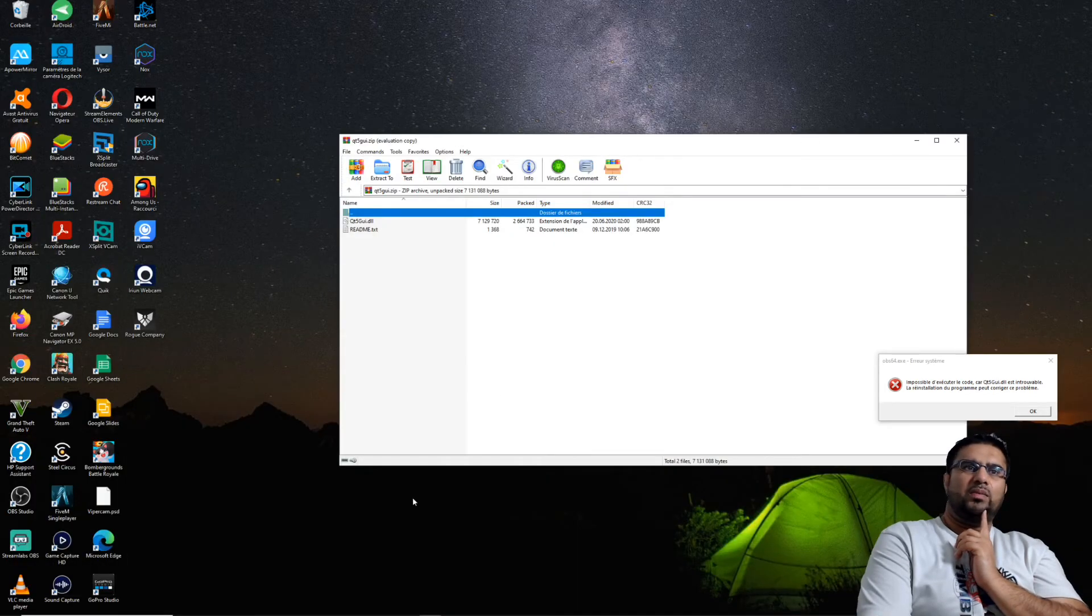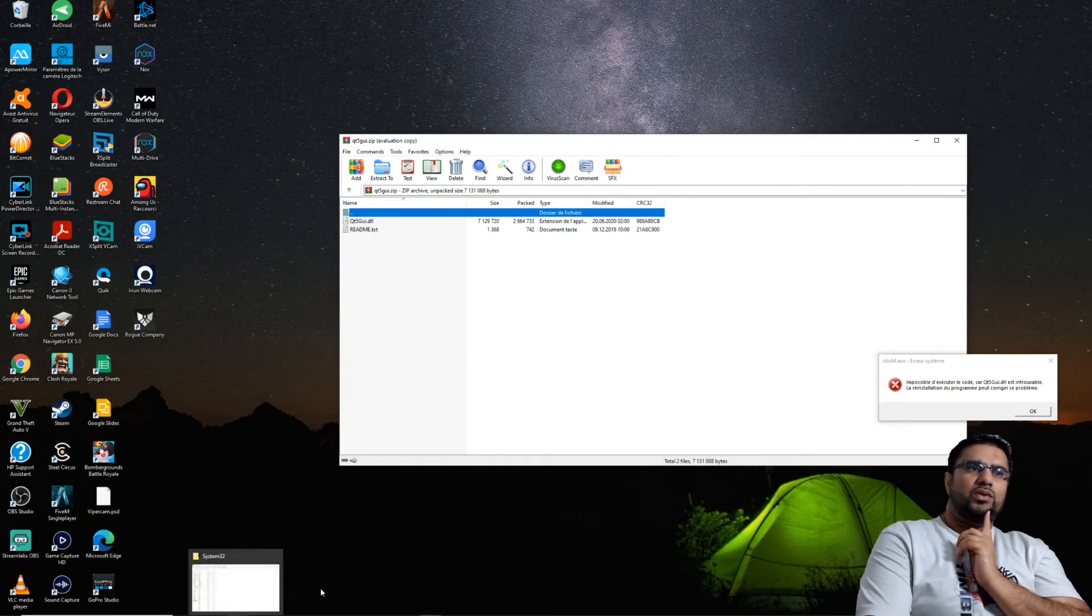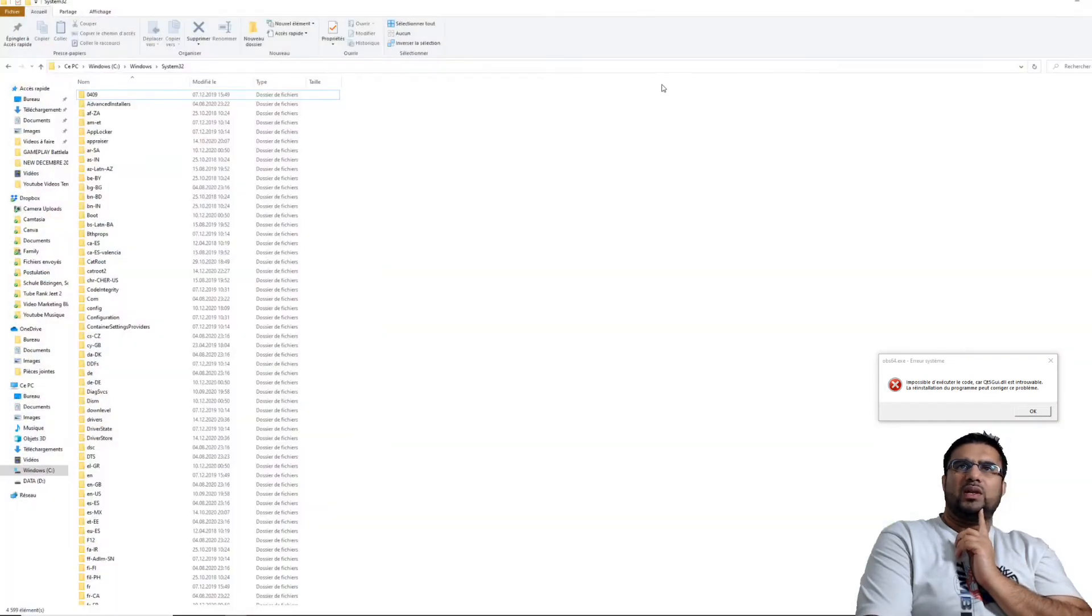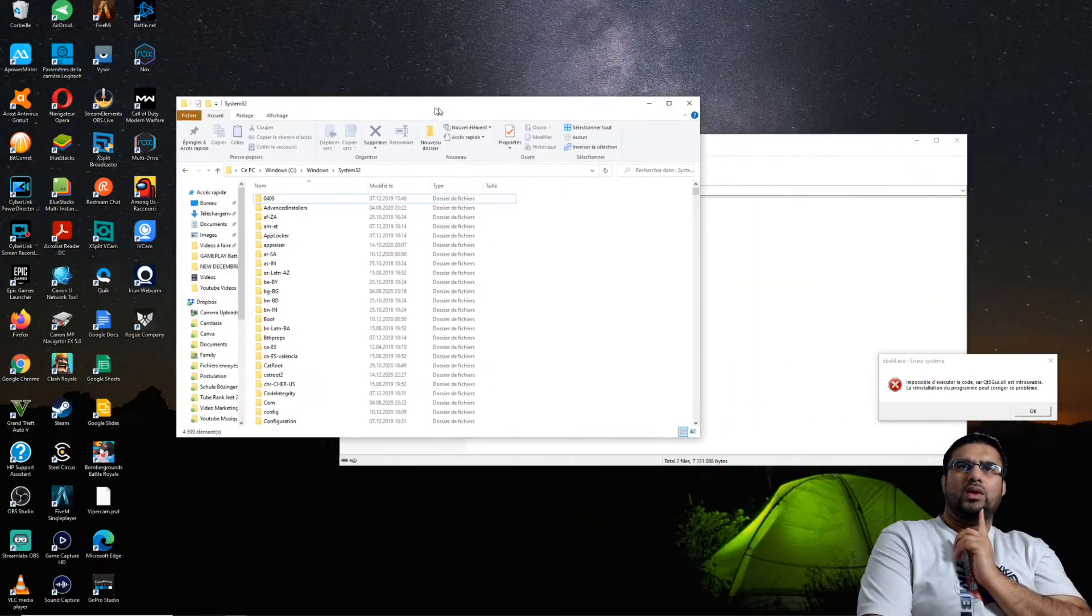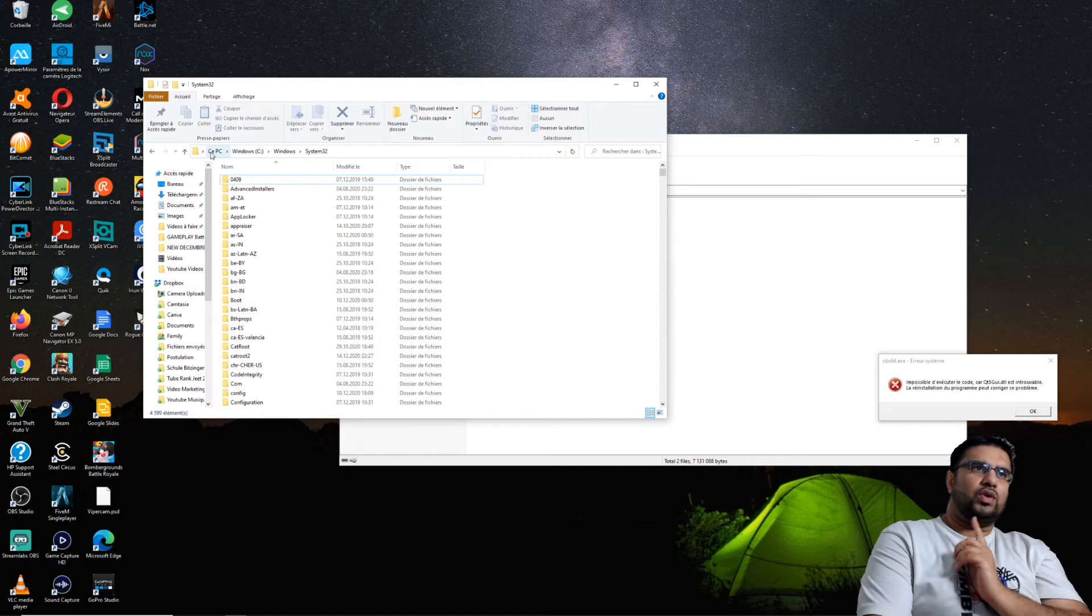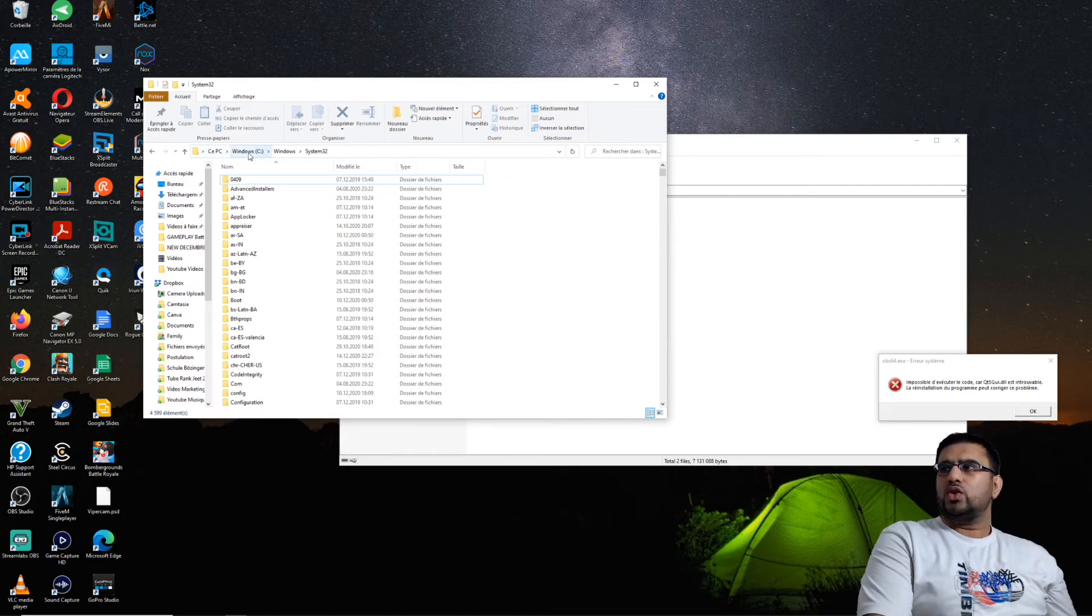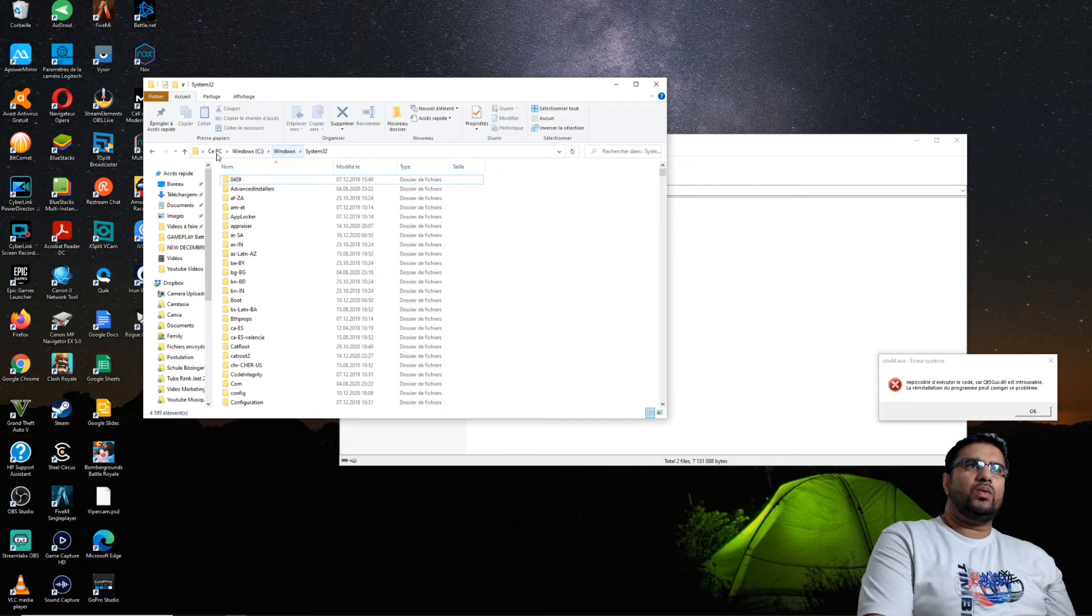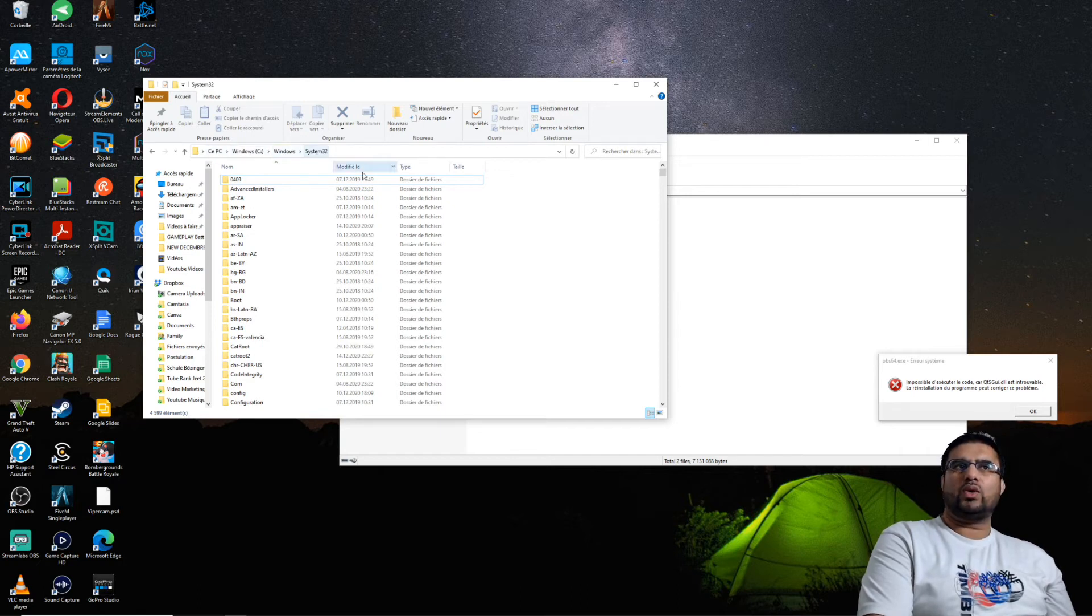Et là, ce que vous allez faire les gars, c'est très simple. Je vais aller sur le System32. Pour aller là, il faut laisser votre PC sur Windows, sur le C:\Windows\System32.